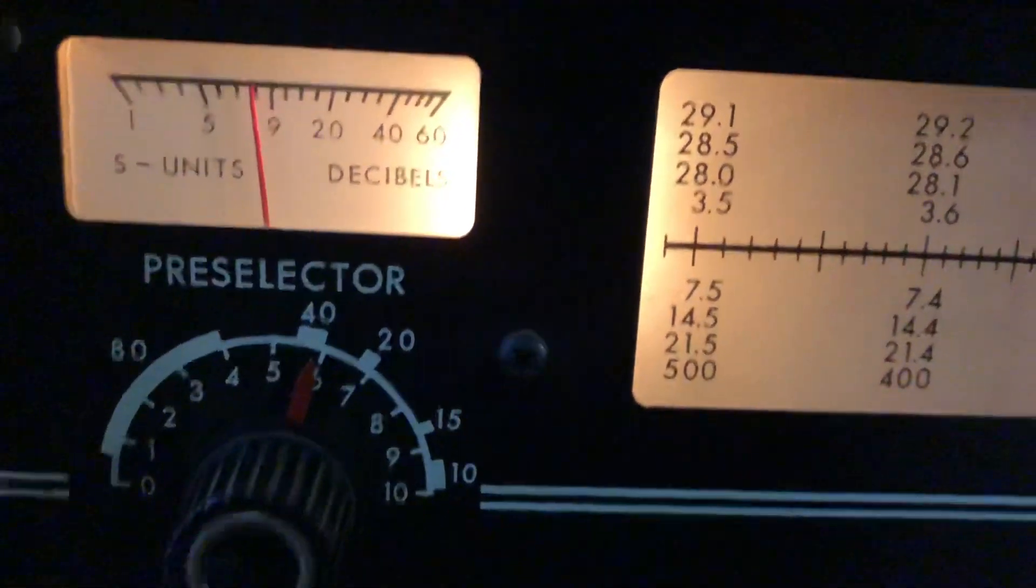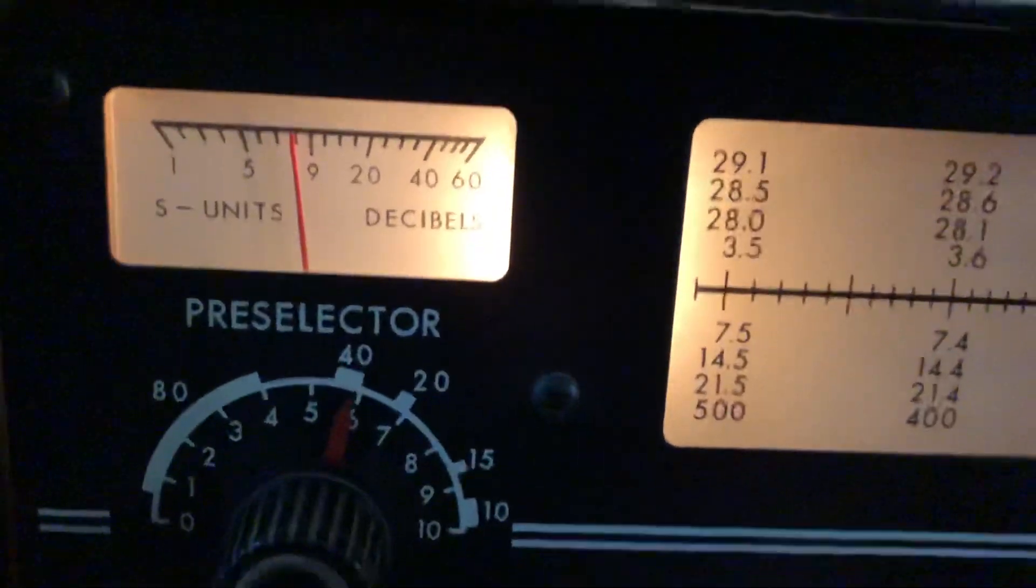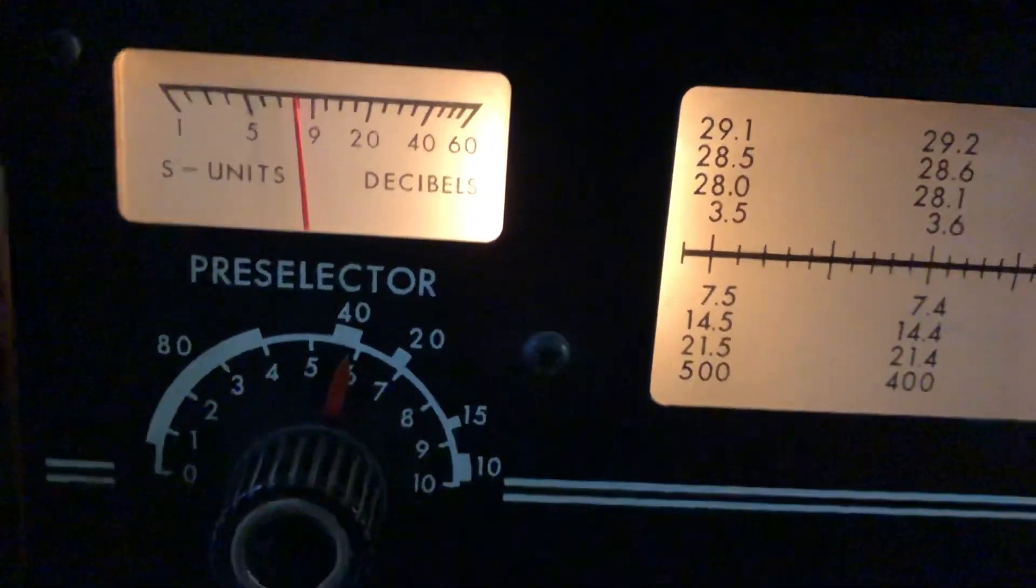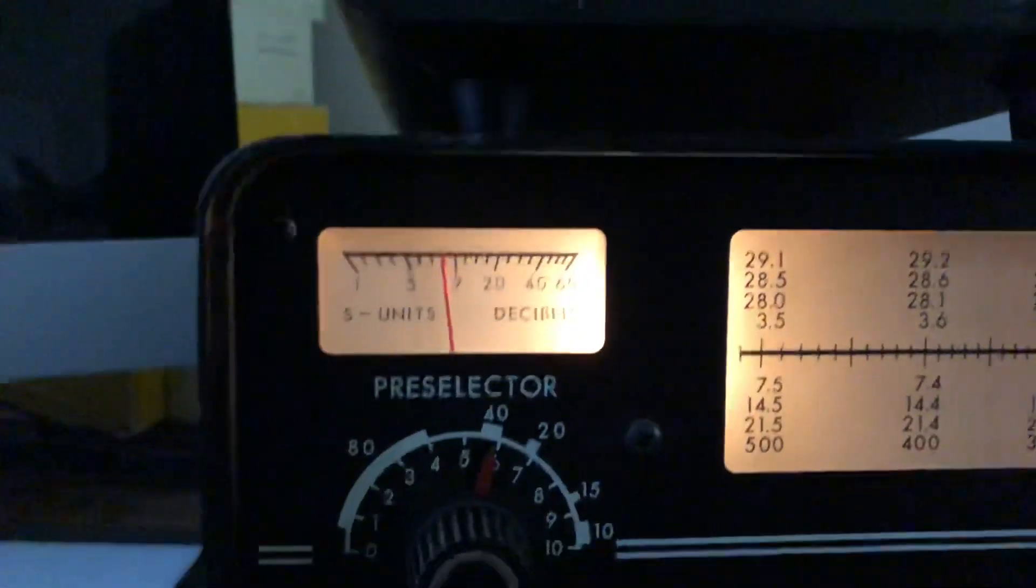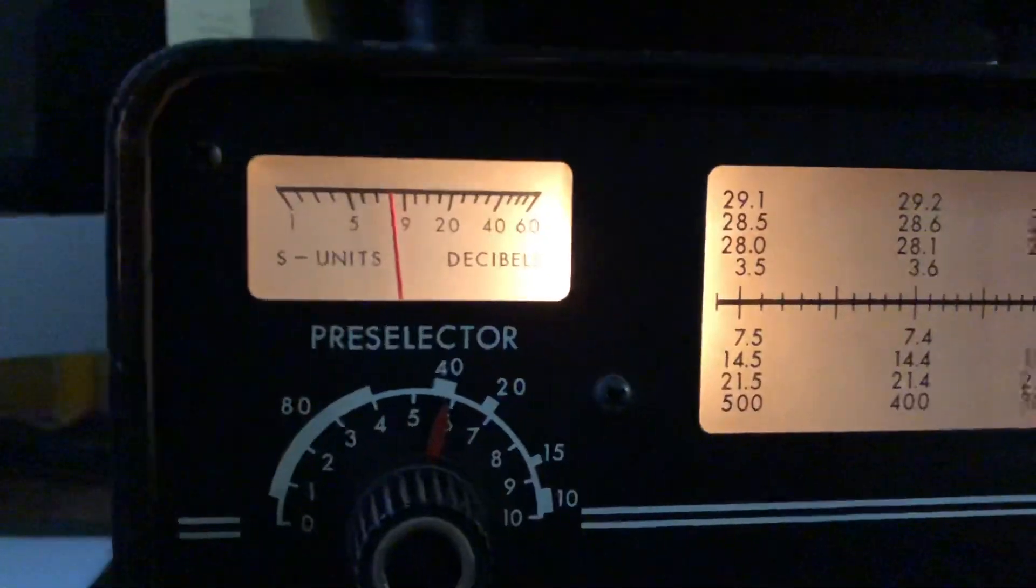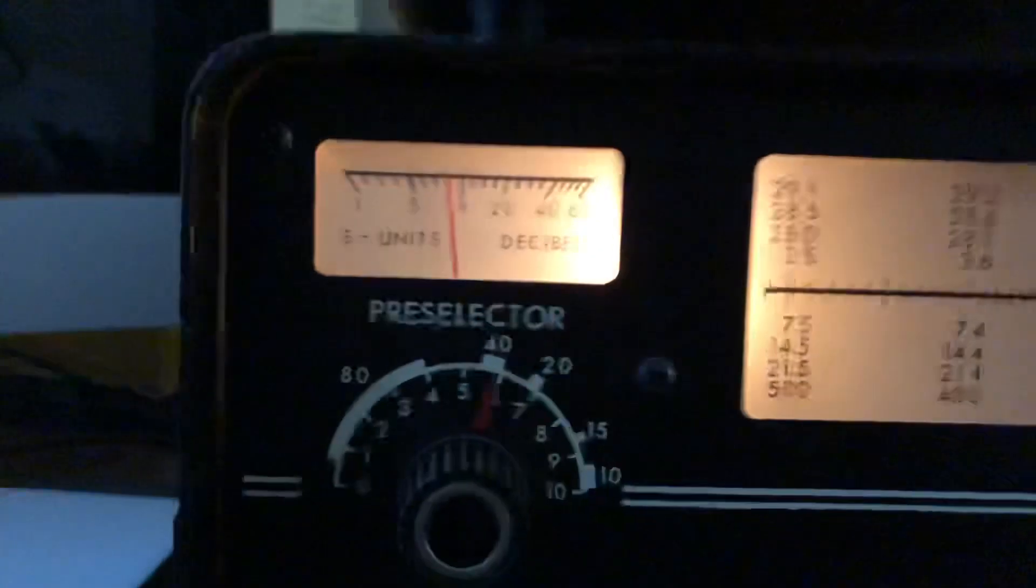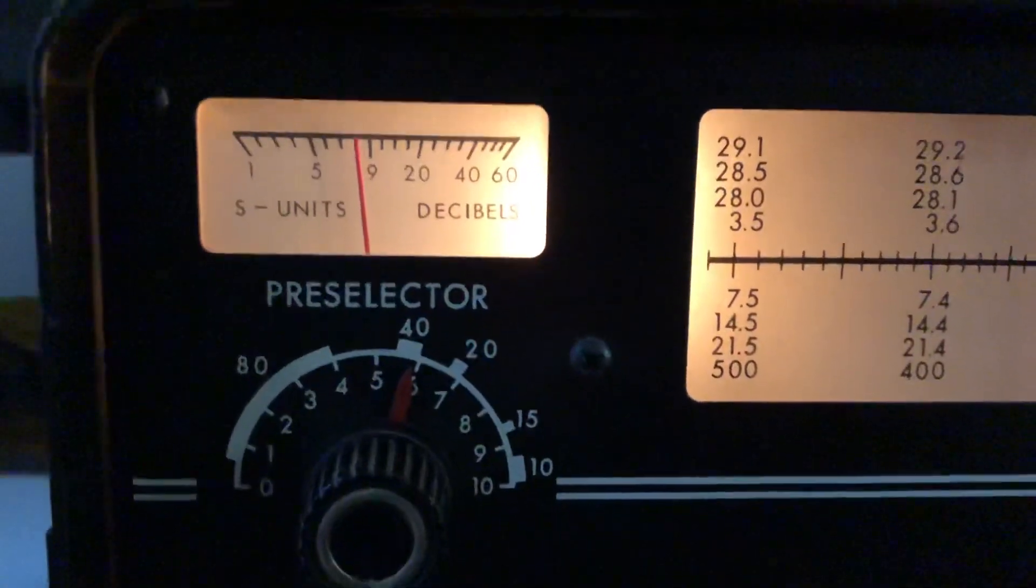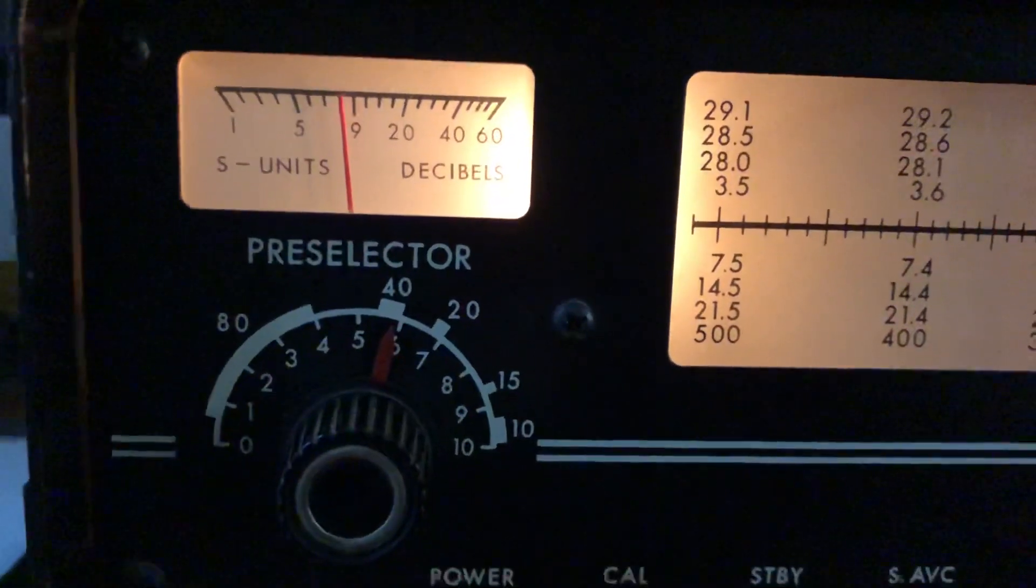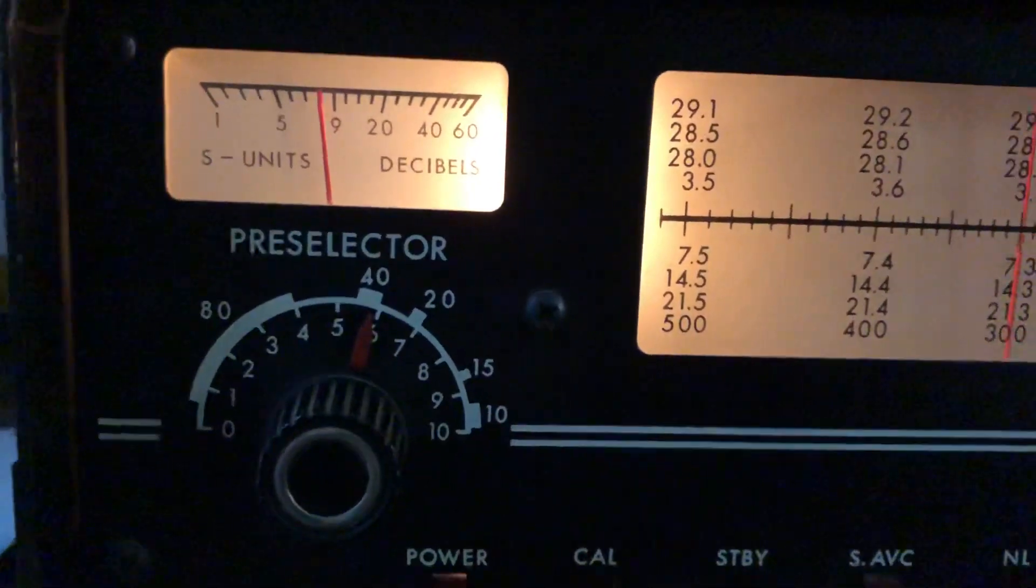Well, as you know, Don, the Apache runs a pair of 6146s, the final output tube.